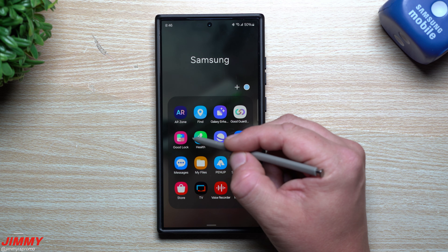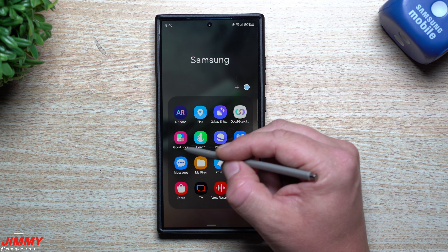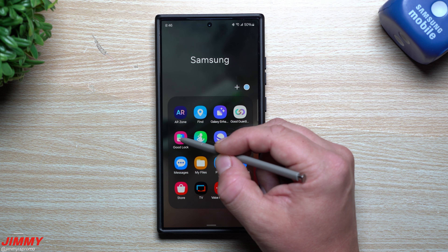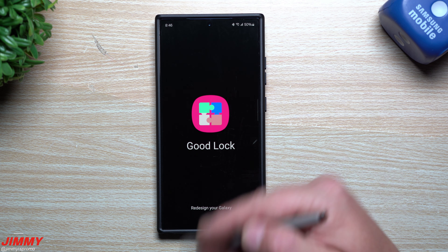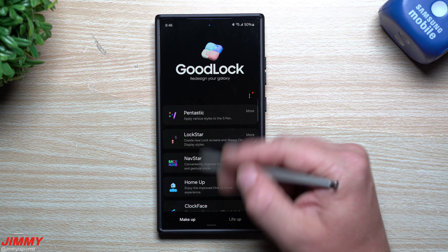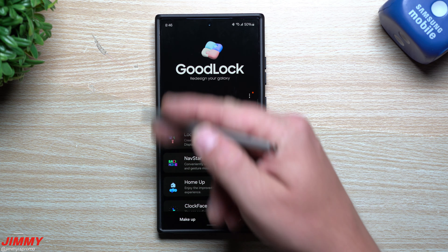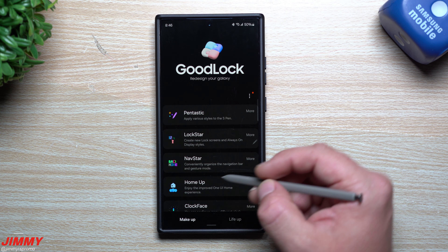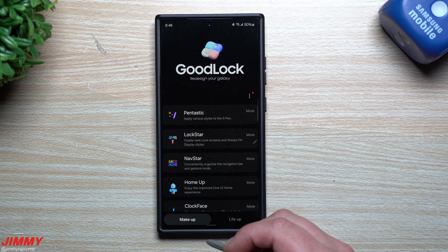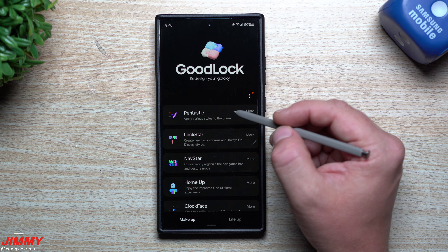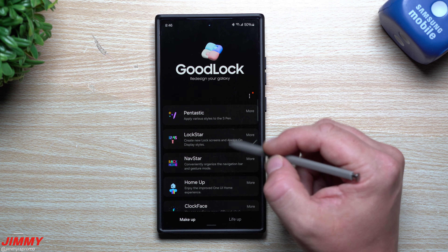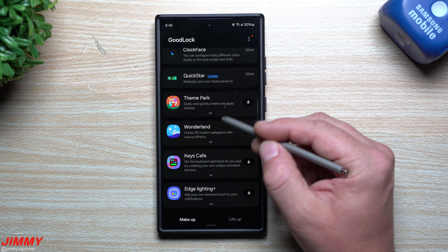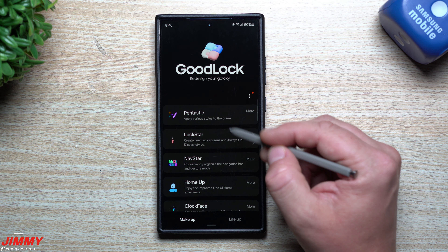GoodLock is region locked, so if you don't have the option it's just not available in your region. GoodLock is a whole module application menu for different modules to fully customize your phone. Under the bottom tabs, under 'Makeup,' you have the option for Pentastic — you'll want to install it from there.